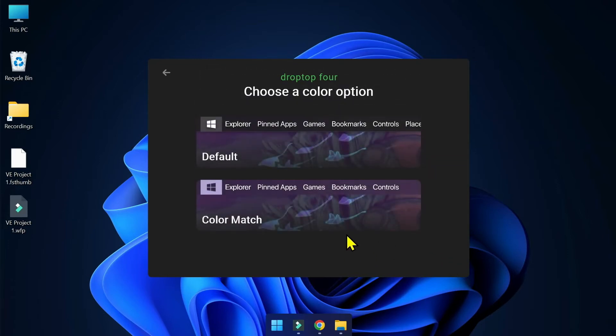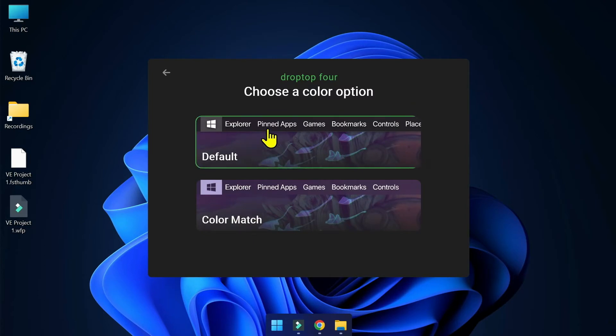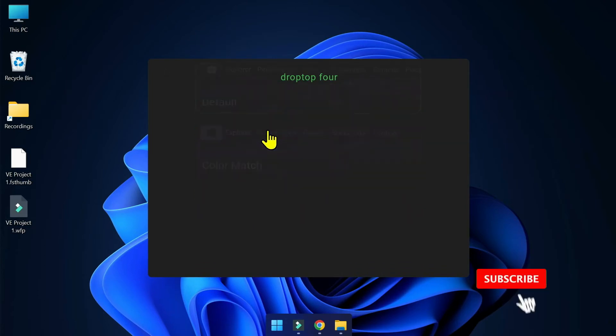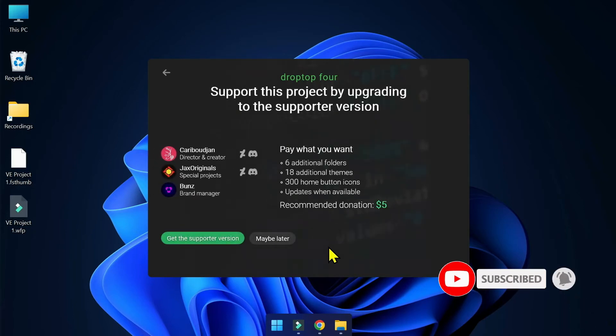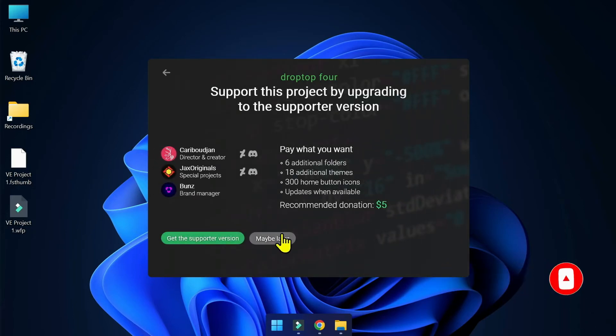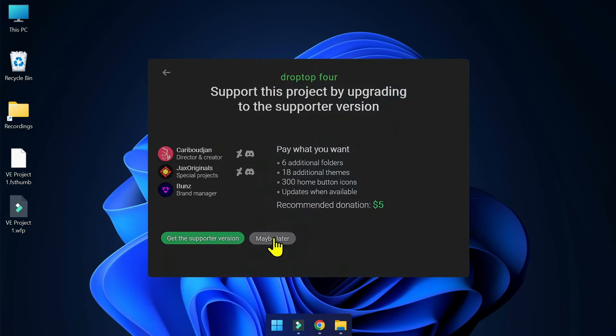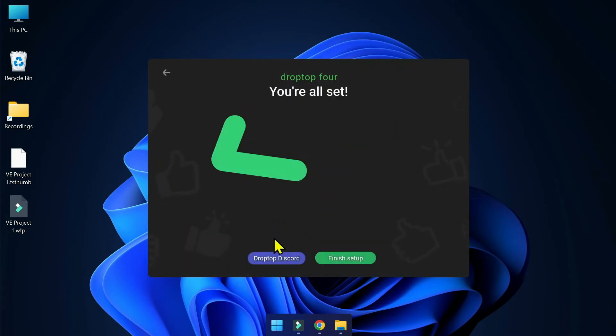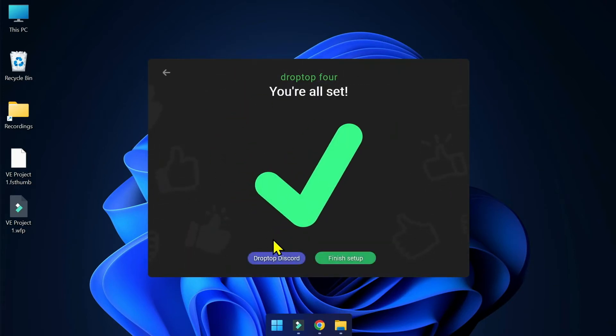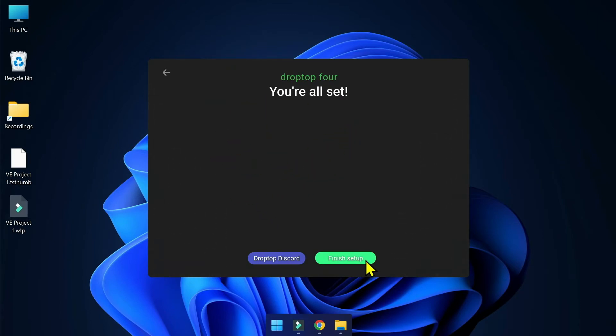In here you can choose the color, default uses black dark color or you can choose color match. This will match with your Windows theme color. Right now I'm going to choose default. Everything is set now. Click on Finish Setup.